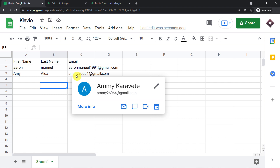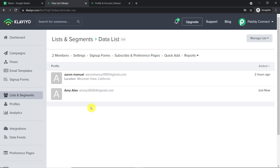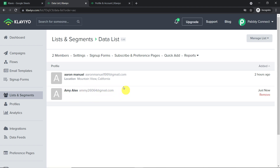Just wait five or six seconds. Assuming that amy26064@gmail.com has subscribed to the email — yes, amy26064@gmail.com has indeed been added as a subscriber in Klaviyo's data list. This is the list and this is the subscriber.